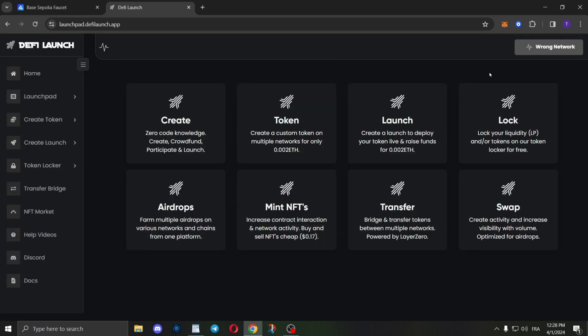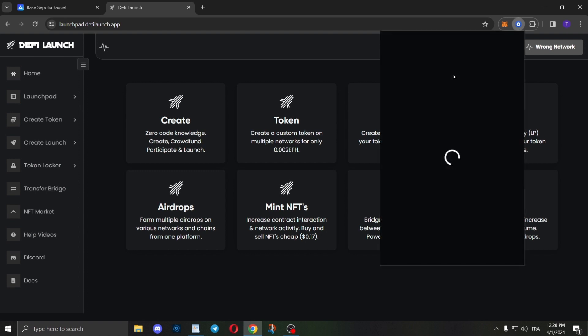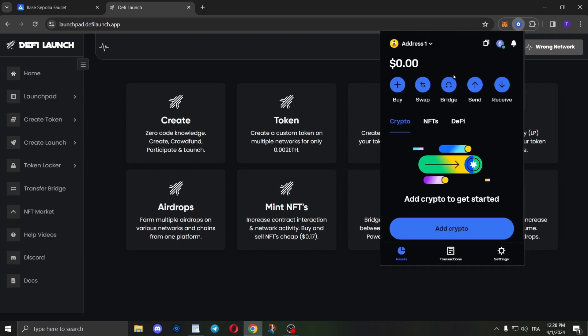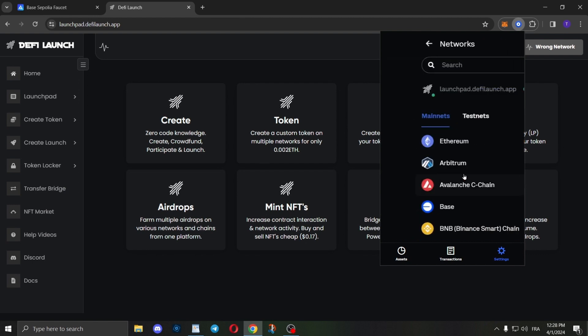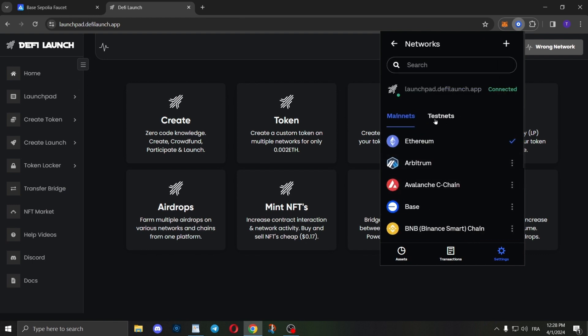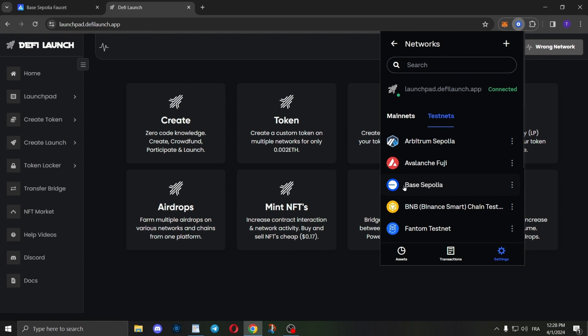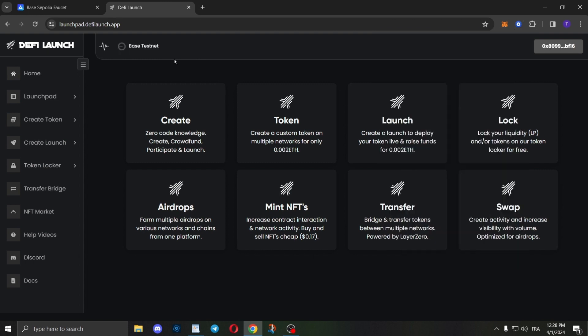For Coinbase wallet, it's super easy. As you can see, I already have my Coinbase wallet connected to our launchpad. Just click on your Coinbase wallet, then Settings, then Networks, and then click on Testnets. As you can see right here, Base Sepolia. Just simply click on it. Super easy, super quick.